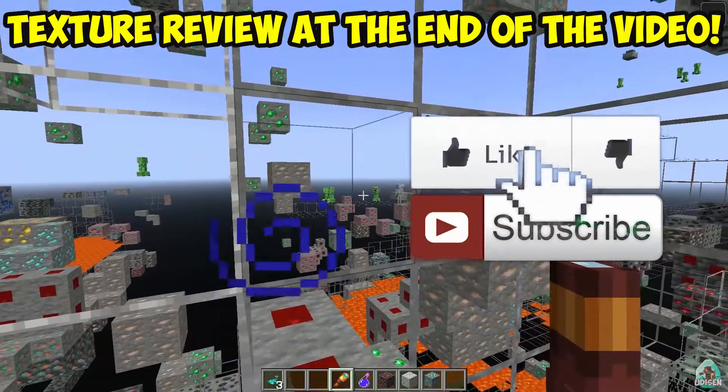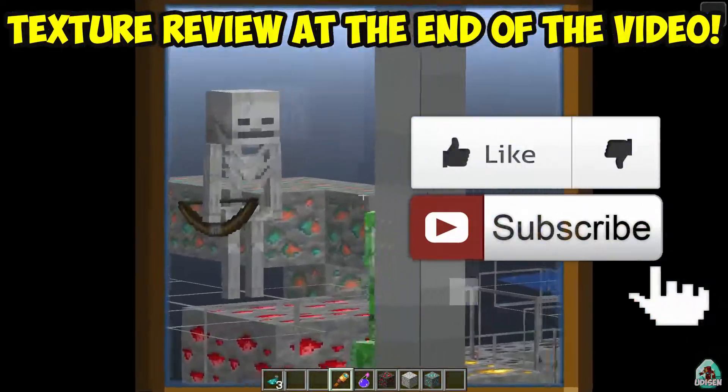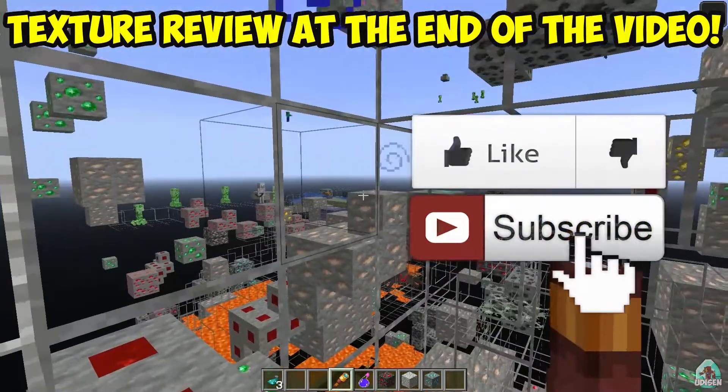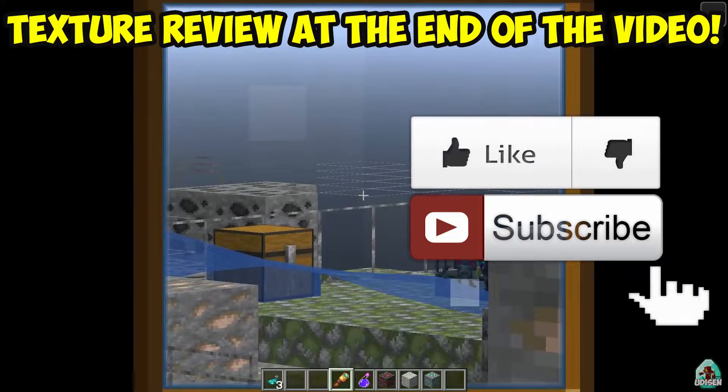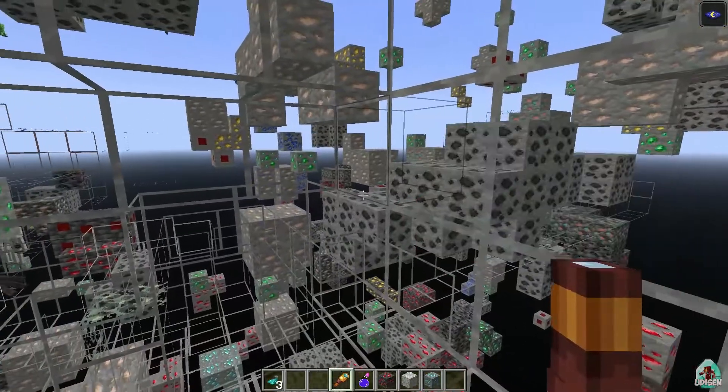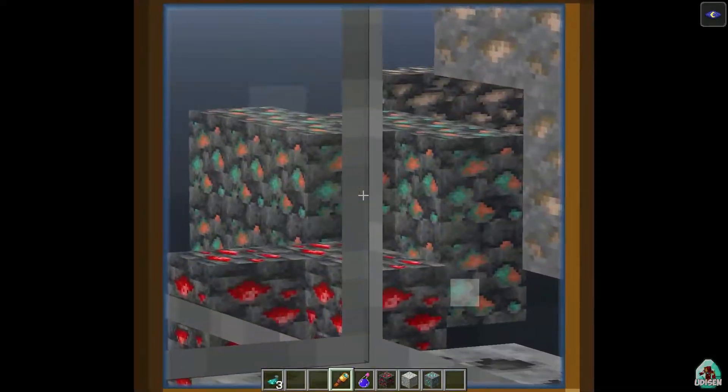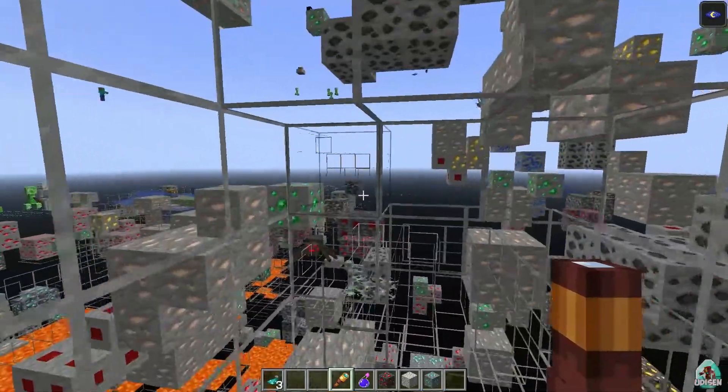Before you start, don't forget to like if this helps you — I create these tutorials every day only for you. And of course, subscribe. Let's get started.